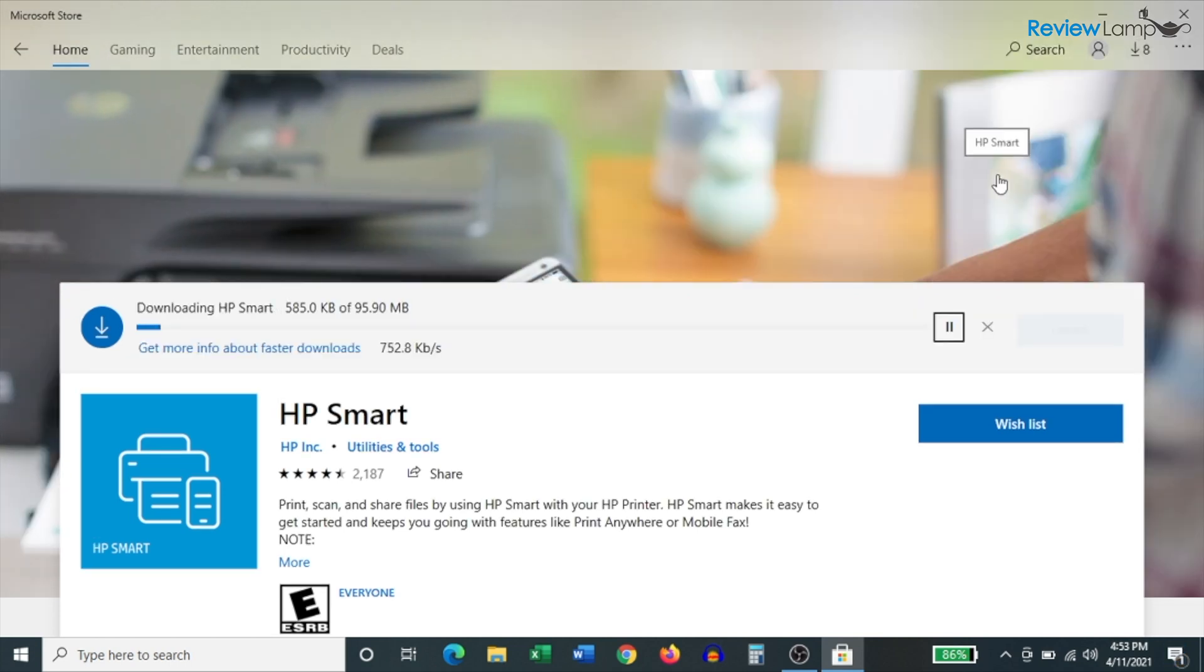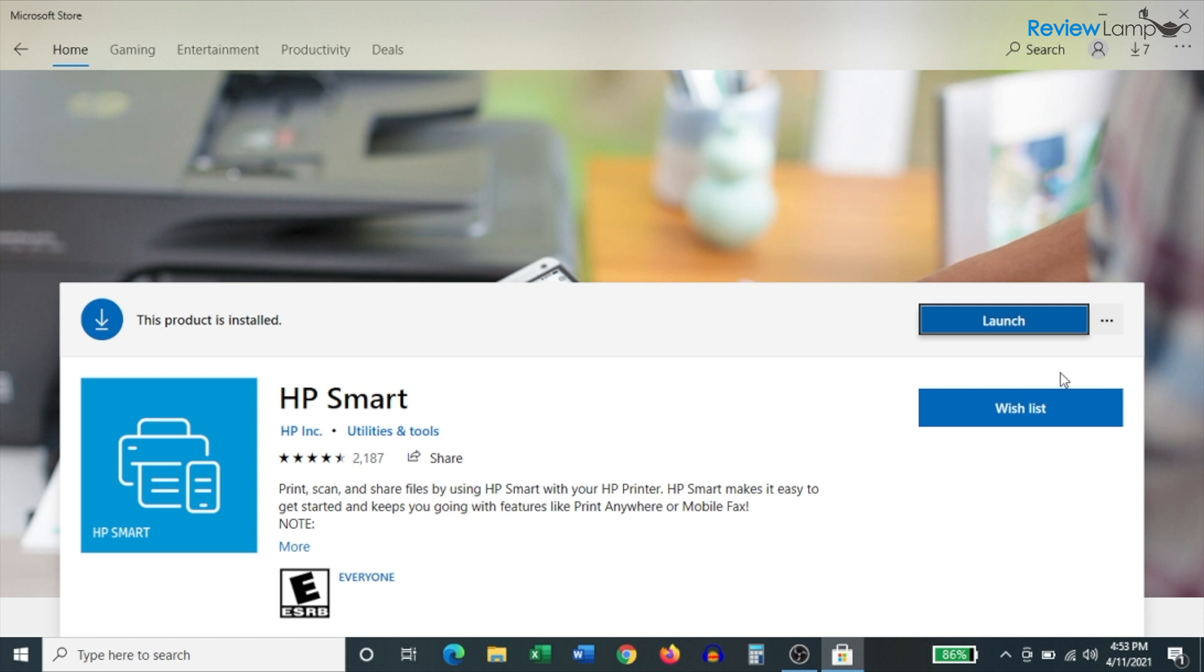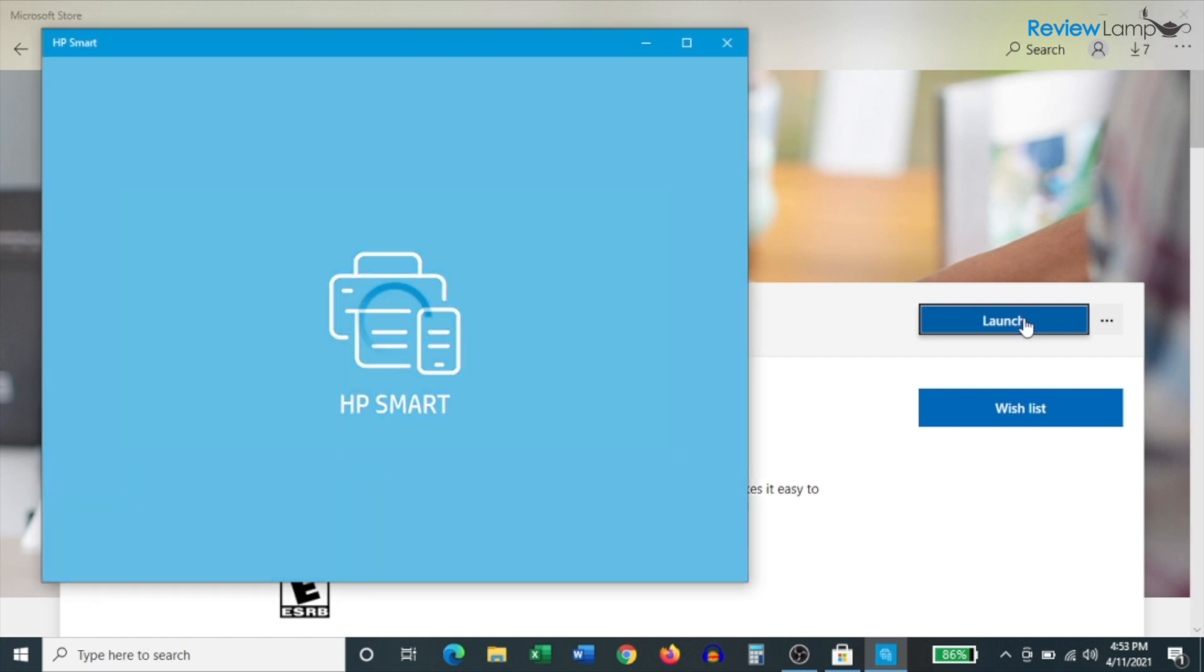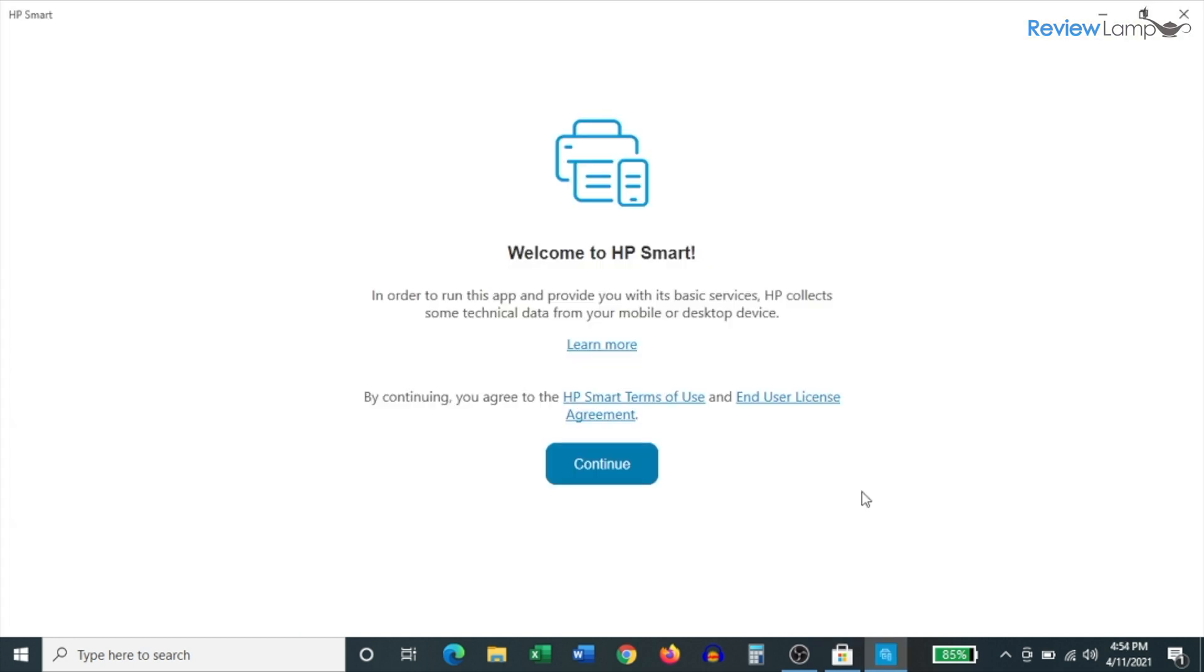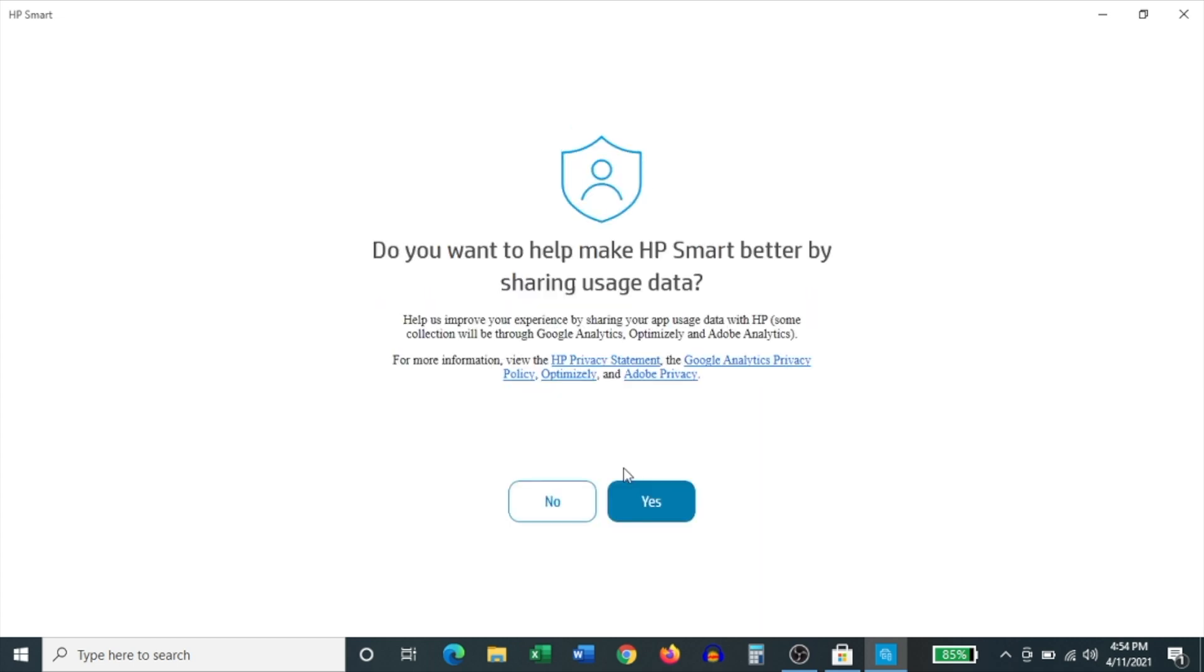And then you want to click install to begin installing the app. And this will probably take a few minutes. And once it's done installing the app, click launch to open it up. And on the first page, it asks you to agree to the terms and conditions, click continue. And then it wants to know if you'd like to help make HP smart better. This is entirely up to you. This doesn't impact your experience in any way. It's purely optional. I'm going to click no for now.